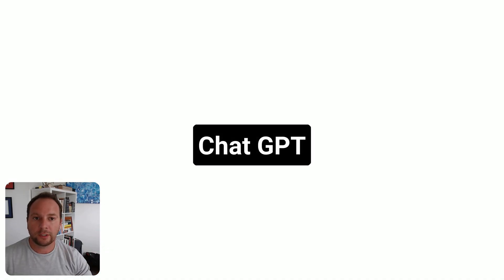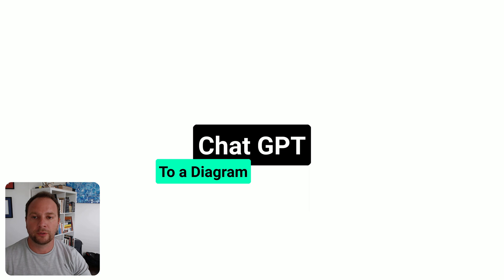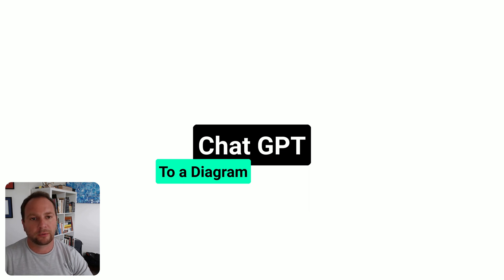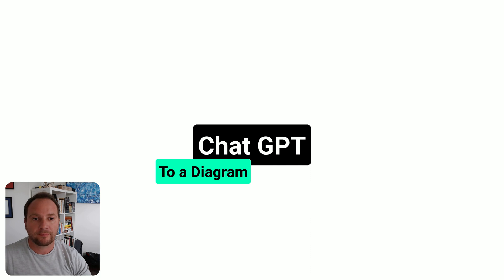Hey everybody, how's it going? What I'll do today is show you how to generate a ChatGPT prompt but then turn that prompt into a diagram.